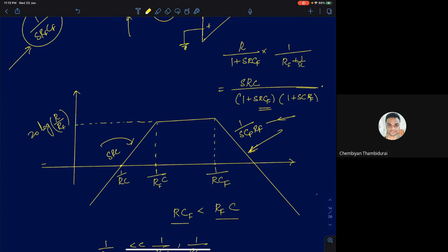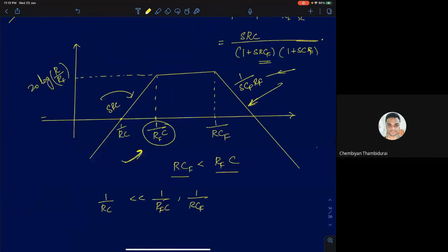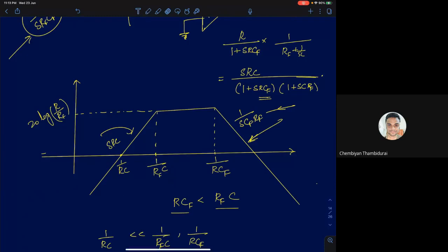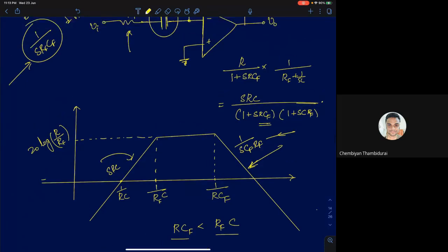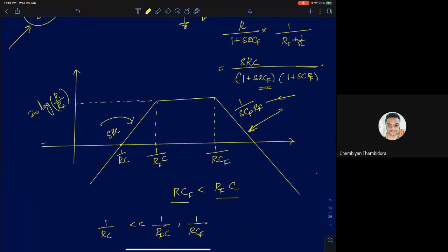Generally, differentiator circuits are avoided in practice — integrators are far more commonly used. The graph assumes that 1/(Rf·C) appears first. That concludes the discussion on differentiator and integrator circuits; next we'll look at a few problems and how to solve op-amp circuits intuitively.